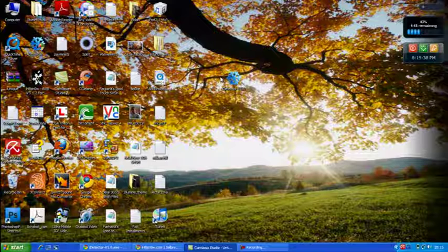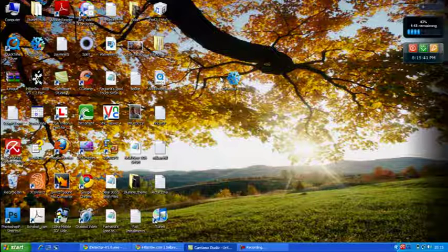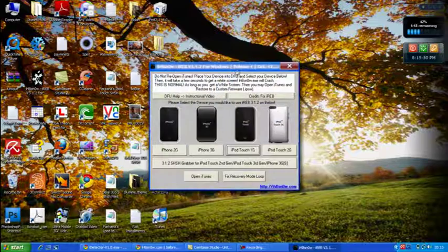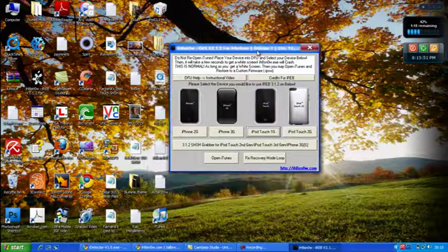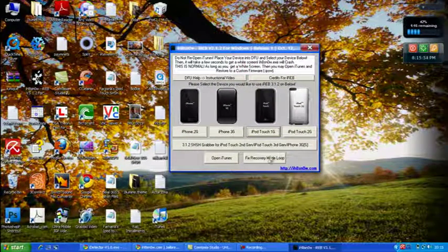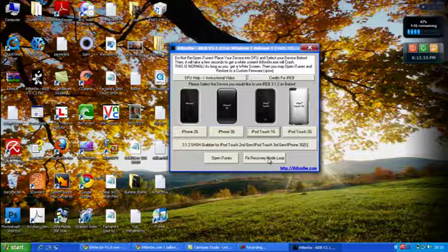You can obviously exit DFU mode by either holding the menu key and the power key simultaneously, or you can download a little thing called iREB which you can also download from ihnodes which is very useful.